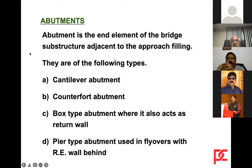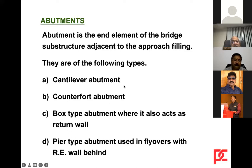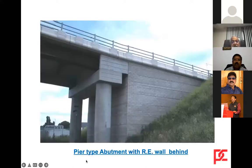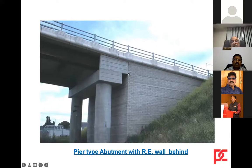An abutment is the end element of the bridge substructure adjacent to the approach filling. Types include cantilever abutments, counterfort abutments, box-type abutments where it also acts as a return wall, and pier-type abutments used in flyovers with RE (reinforced earth) wall behind. The portal pier-type abutment with RE wall behind is one of the most popular types used in city flyovers.